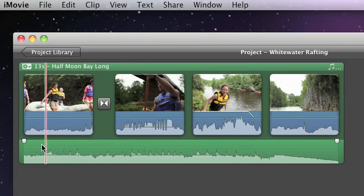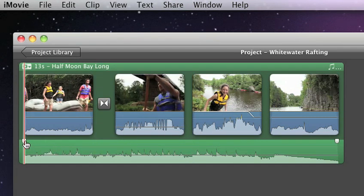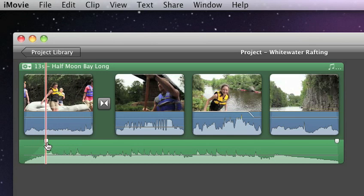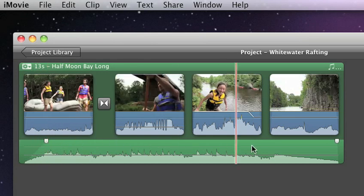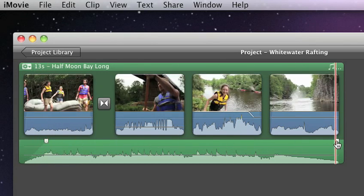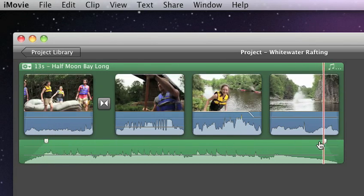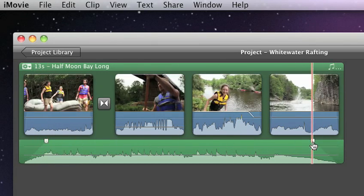You can even control how your music fades in and out. Just drag the fade handles to smooth out your audio at the beginning and the end of your clip.